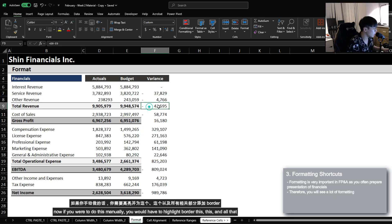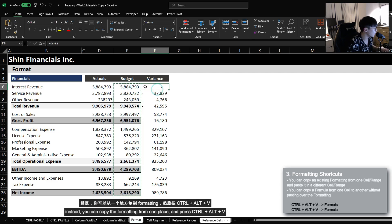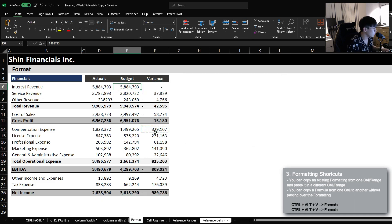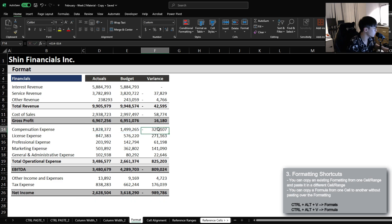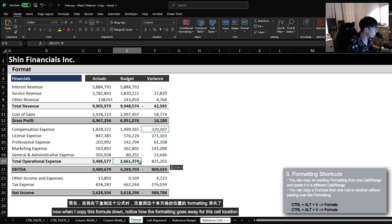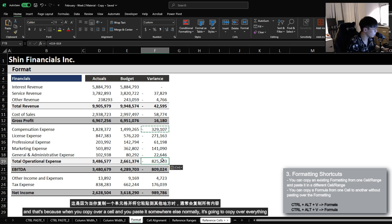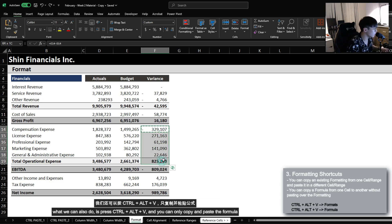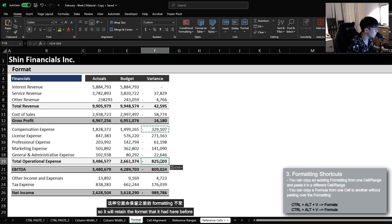Now, if you were to do this manually, you would have to highlight and border each cell. Instead, you can copy the formatting from one place and then press Ctrl, Alt, V and copy the formatting over to the other range. Now, let's say that for my expenses, I want to do the reverse where I subtract budget minus actuals. When I copy this formula down, notice how the formatting goes away for this cell location. That's because when you copy a cell and paste it normally, it copies over everything — the format and the formula. However, in this case, we don't want to overwrite the formatting, so we can press Ctrl, Alt, V and paste only the formula, which will retain the format it had before.